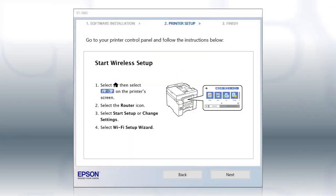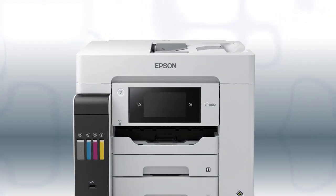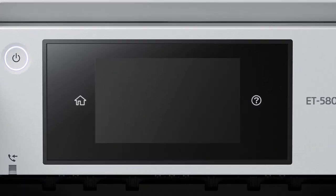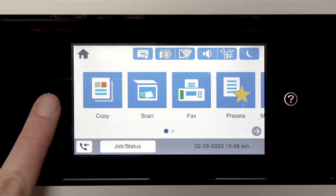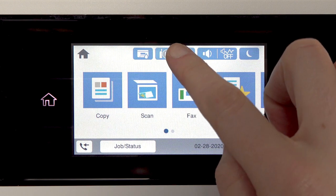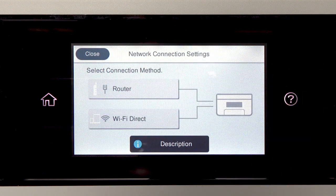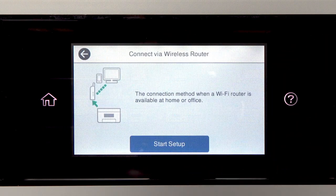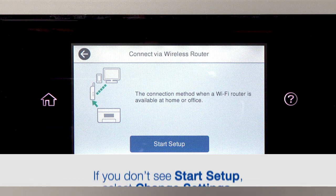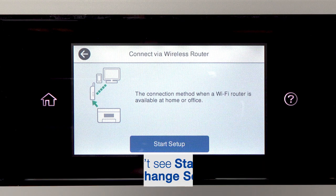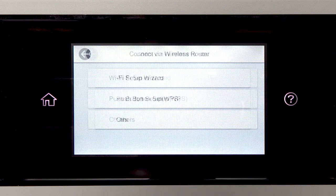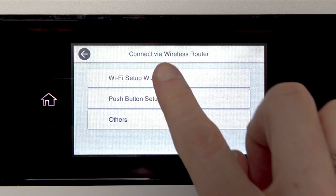When you see this screen, look at your printer's control panel. Tap the home icon. Tap this icon, then tap Router. Tap Start Setup. Then tap Wi-Fi Setup Wizard.